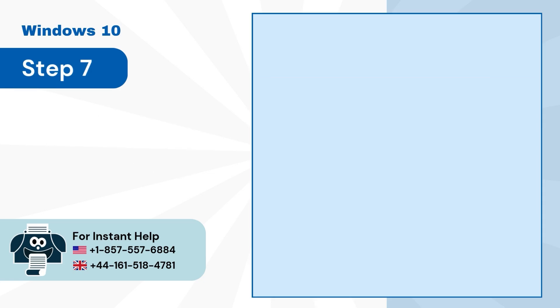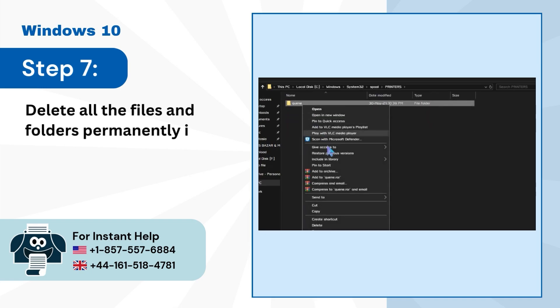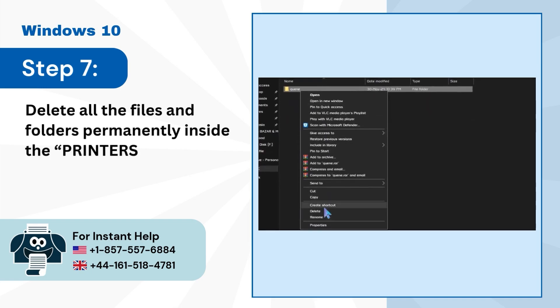Step 7: Delete all the files and folders permanently inside the Printers folder.